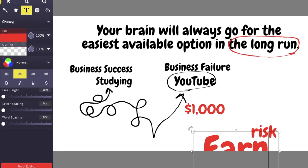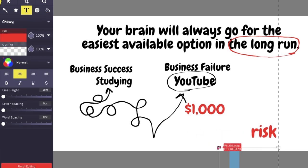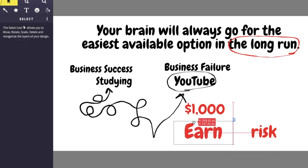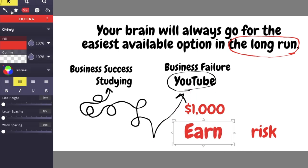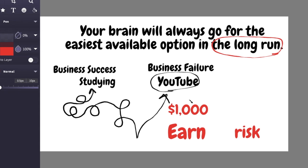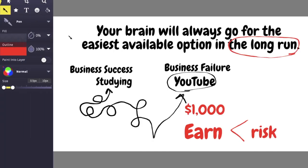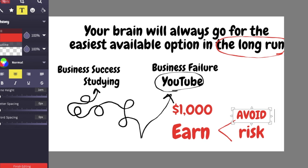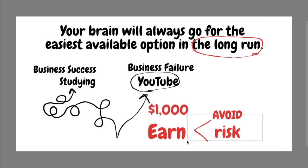So the way people's brains work, and this has been tested for many, many years, we would always, I mean like almost 100% of the time, prefer to avoid risk rather than to earn something.